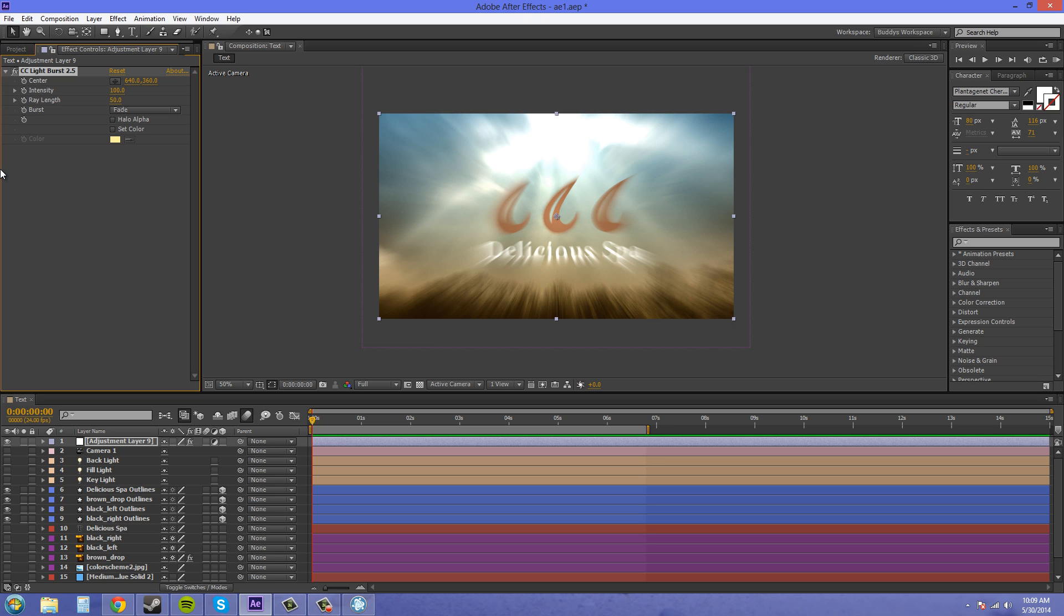Now, this doesn't look too realistic because of the way we're looking at things. So the light source should be coming up from here, but instead it looks like it's coming from straight behind.